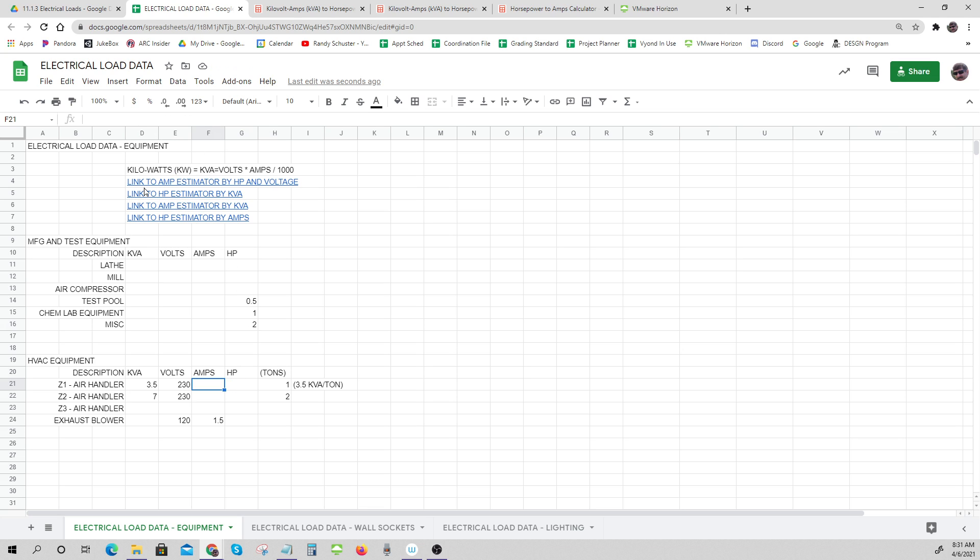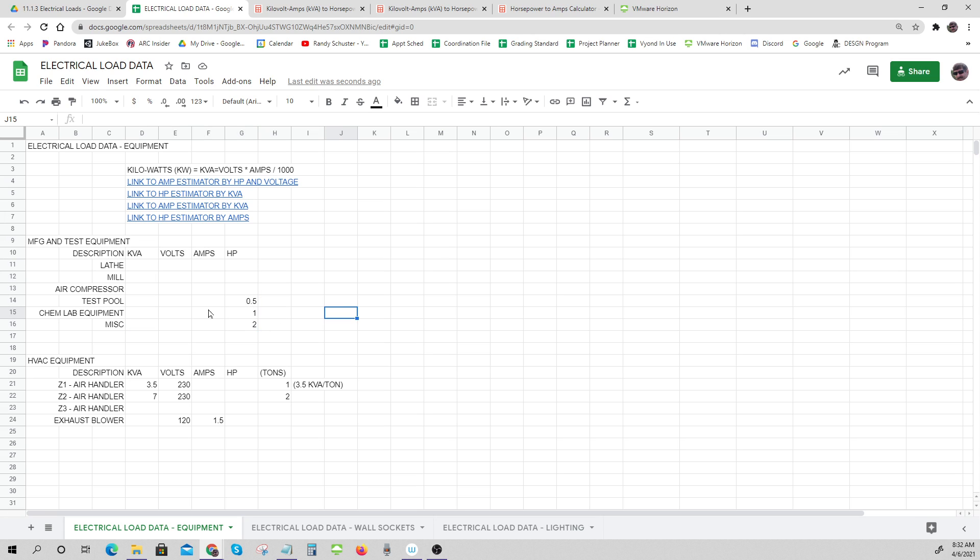So that's how you're going to fill this out. You're just getting information right now. You're going to use this information later on to figure out what size power panels to put in. There we go: electrical load data for equipment.